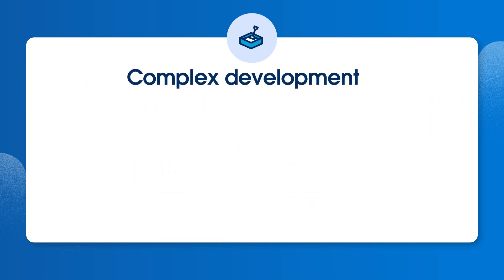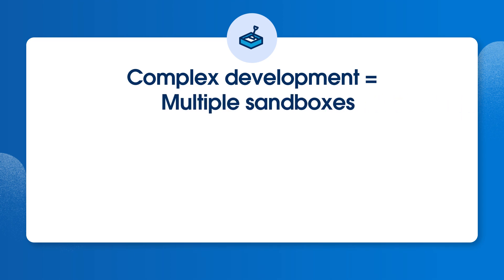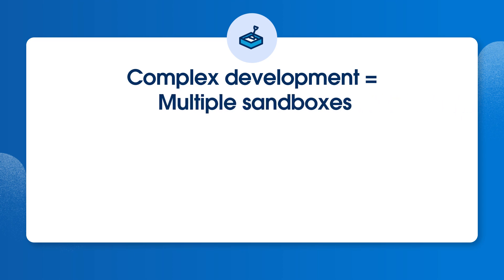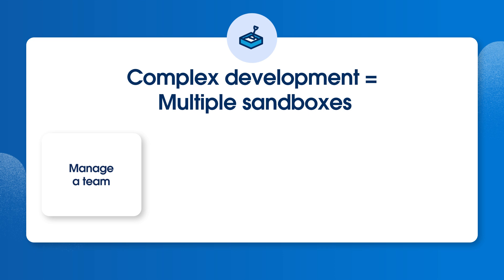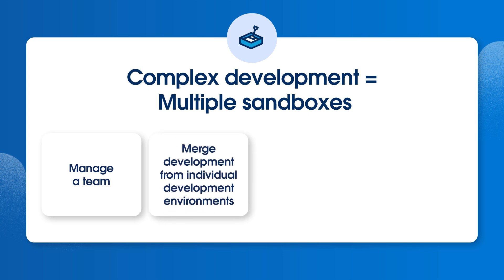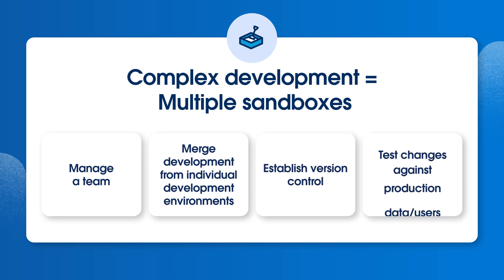Complex development, such as a team of developers building complex code or integrations, requires a more robust sandbox management strategy as part of the development lifecycle. You may need to manage a team with multiple members and roles, merge development from multiple individual development environments prior to production release, establish version control, or test changes against production data and users.